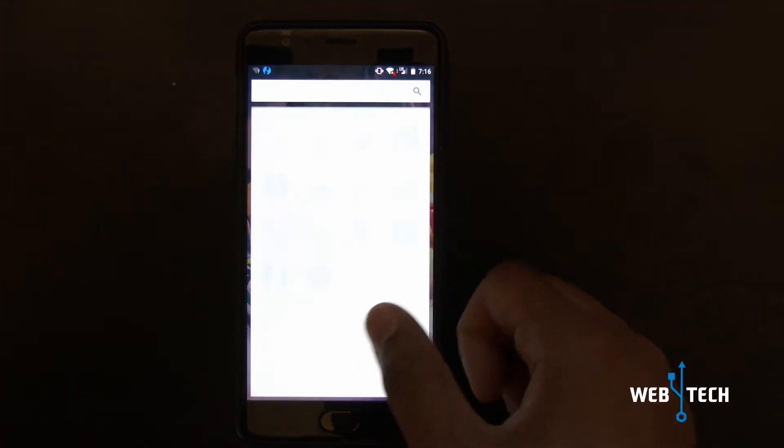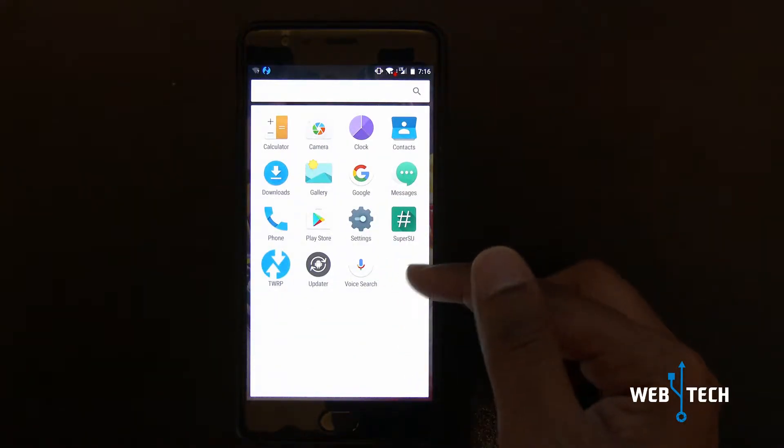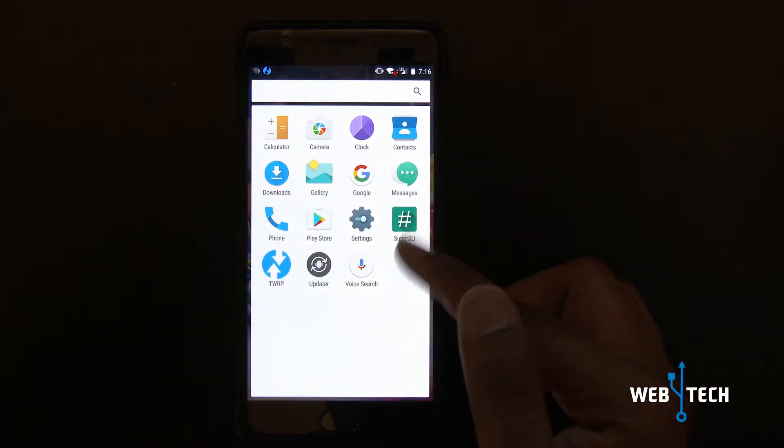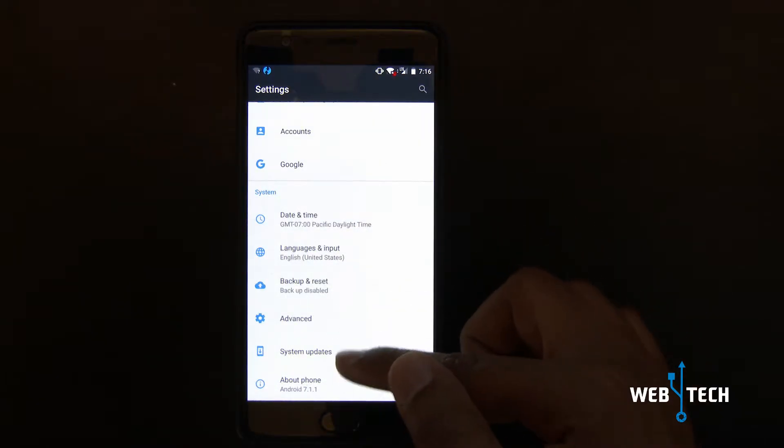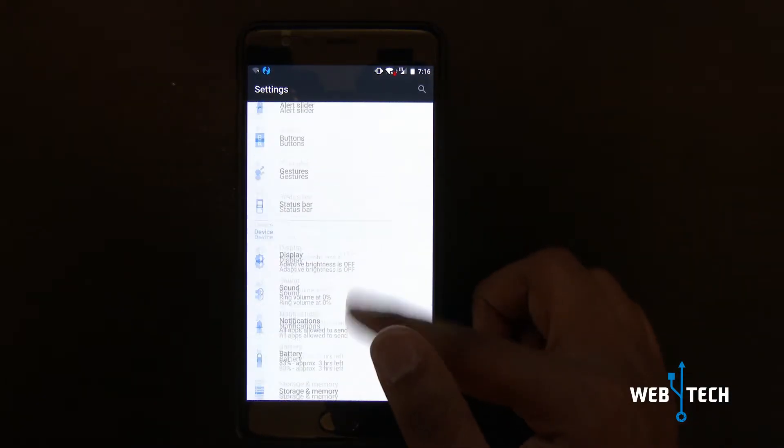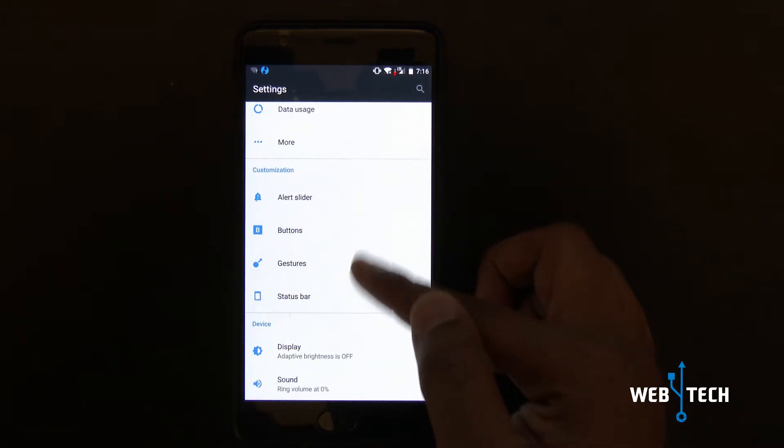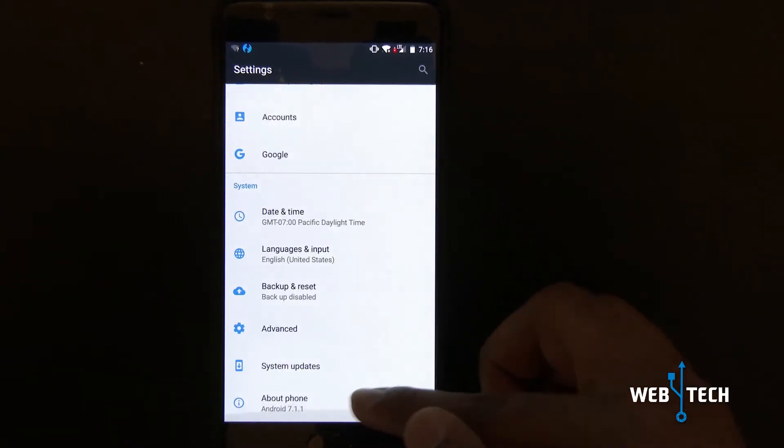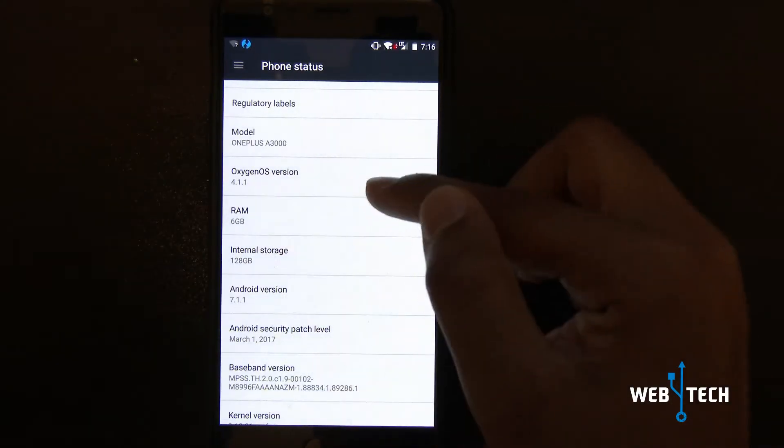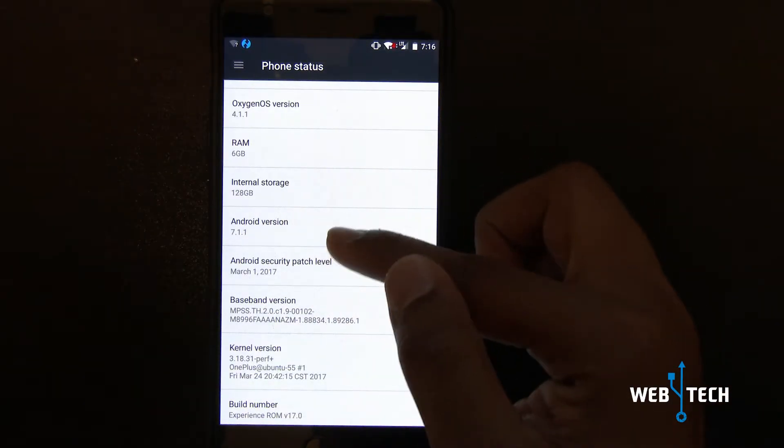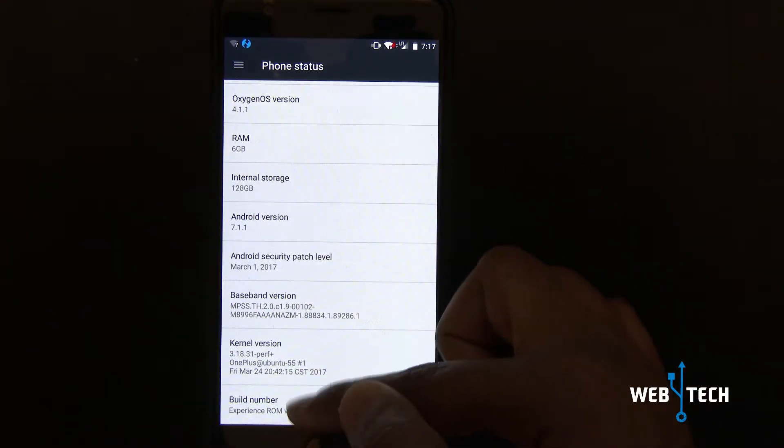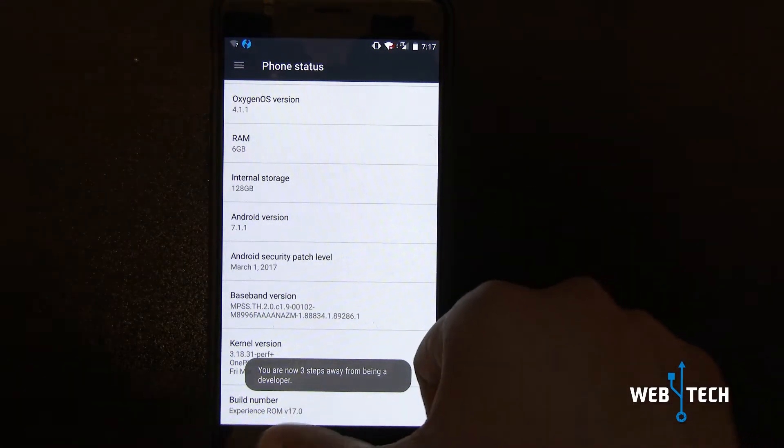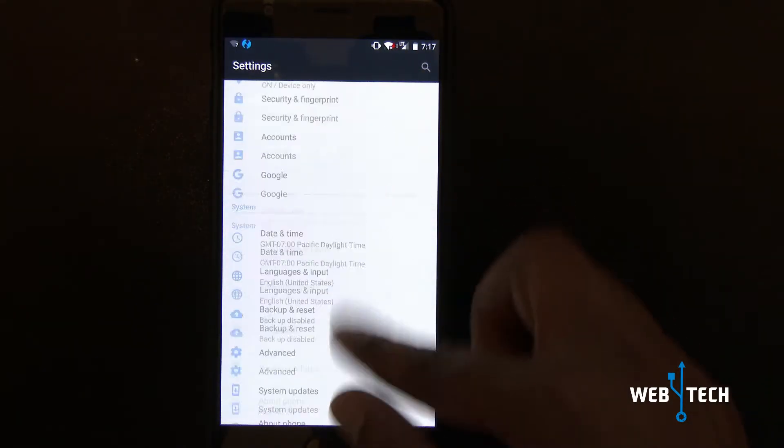Experience ROM has loaded. As you can see, it's very similar to the Oxygen OS, nothing much different. They have everything similar, just a little bit of add-on features and tweaks to the kernel and audio software. Let's show you the back phone. Oxygen OS 4.1.1, Android 7.1.1, and it is run by the Experience ROM, build number 17.0.